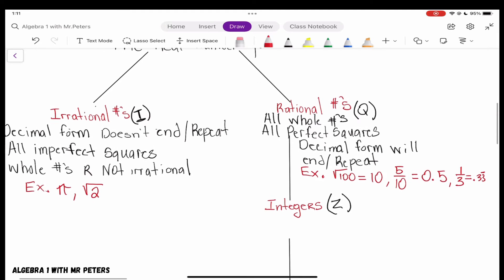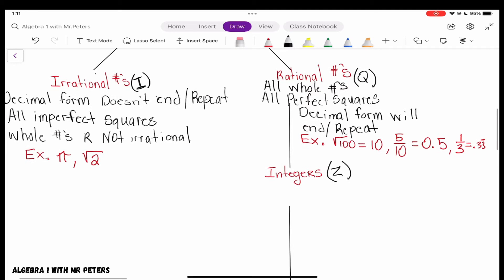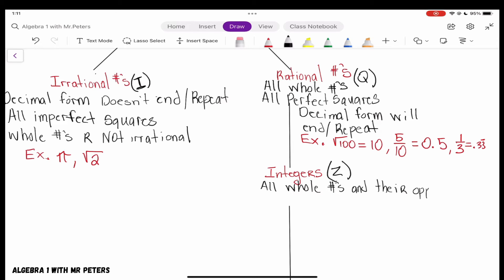Let's keep going — we're going to go down to integers. So what is an integer? An integer is going to be all the whole numbers and their opposites. So what does that mean? That means the negative side — if we talk about 5, its opposite is just negative 5. That's what we mean by whole numbers and their opposites.